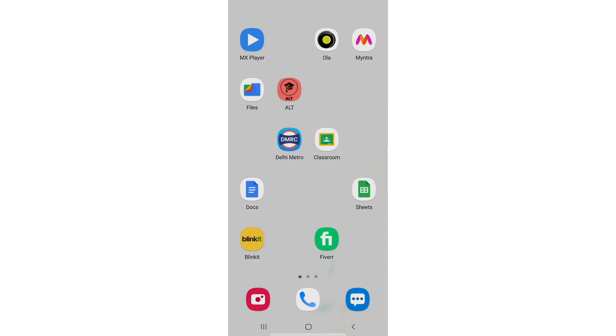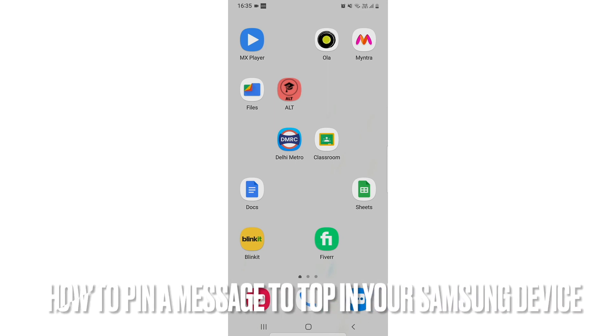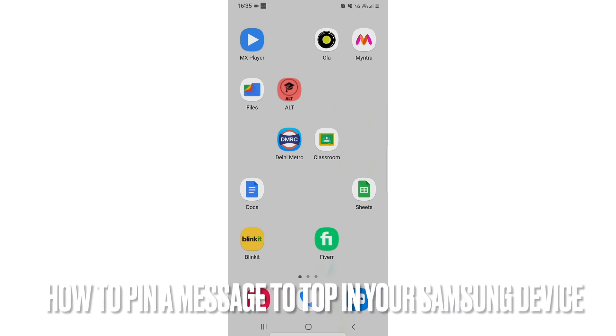Hi welcome back guys, today we are going to talk about how to pin a message to top in your device.